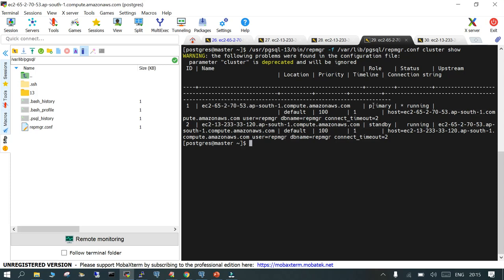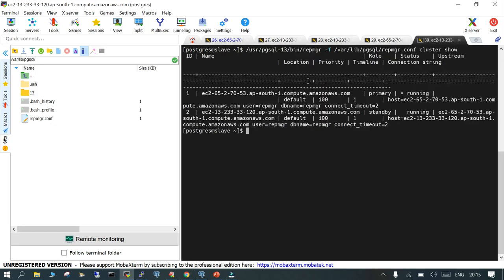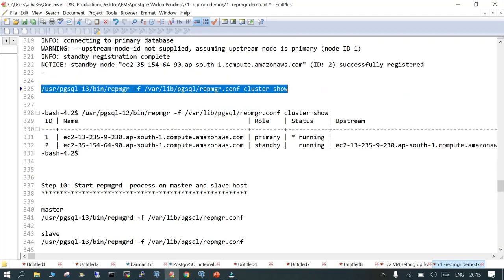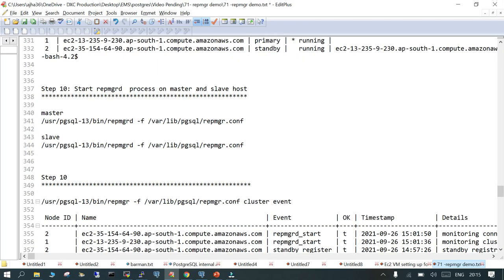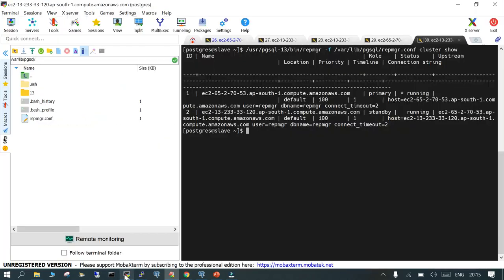If the same command is run on the standby, it is going to show you the same result. If you want to see the current events which have happened in primary and the DR or the standby, you can just execute this command.